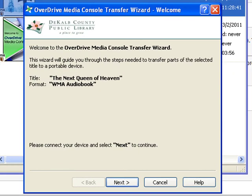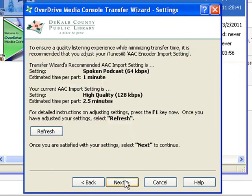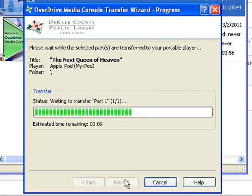Click Next. Select the parts you want to transfer. Click Next, and click Next again. Now wait for the parts to be transferred to your device. Once the transfer is complete, you are ready to listen to your audiobook.